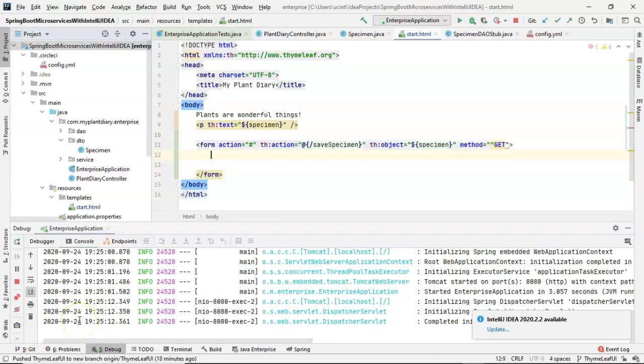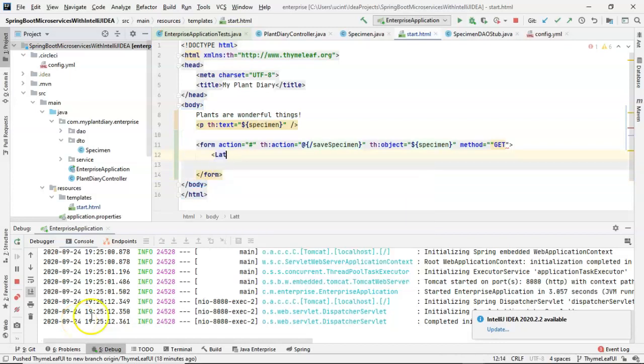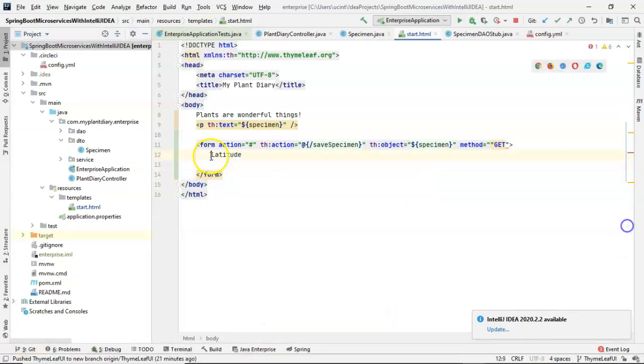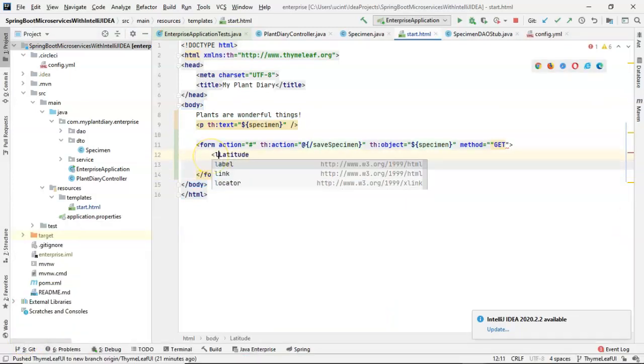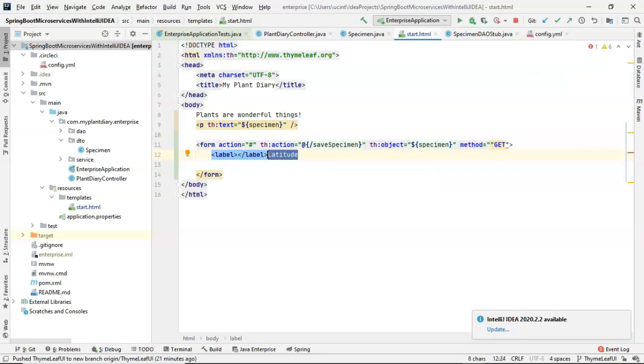And now inside we'll say latitude. So let's wrap this in the label tag. That's one of those things we will appreciate a lot more in a little bit. So label and then we'll simply say latitude.